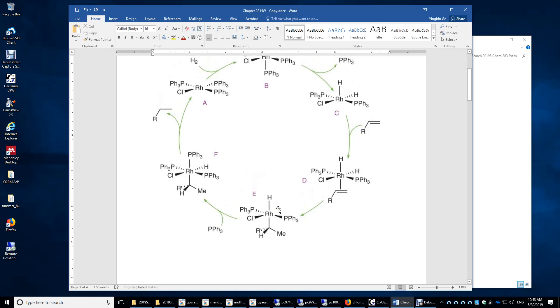Then we look at the oxidation number: minus one, minus one, minus one. We assign these two electrons to this ligand, and this carbon has a negative one charge. Therefore, rhodium has an oxidation number of three.